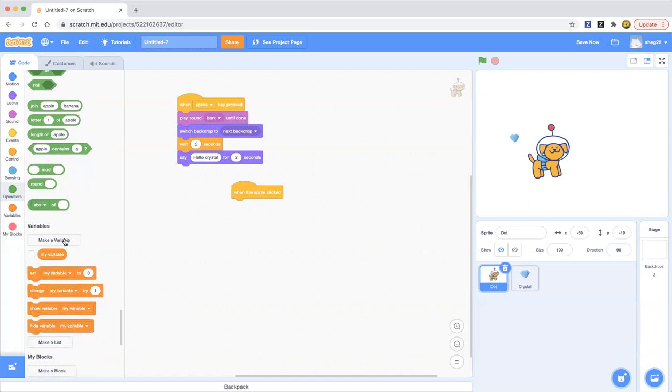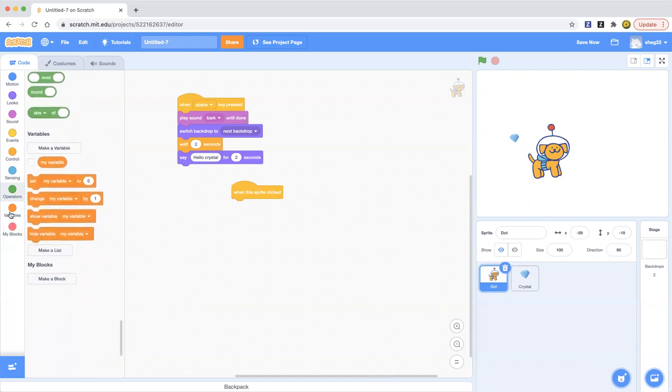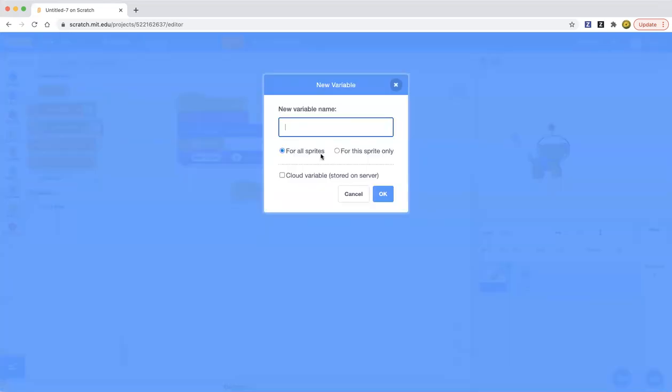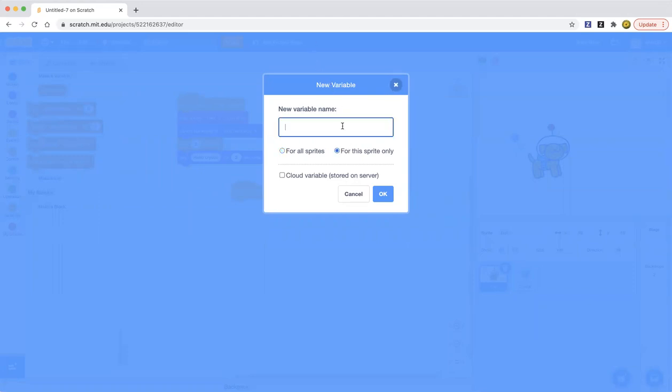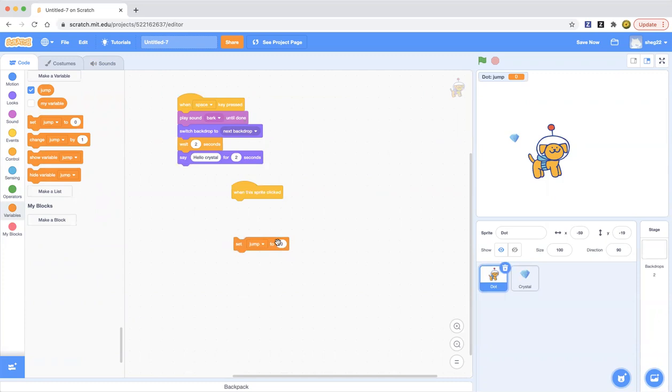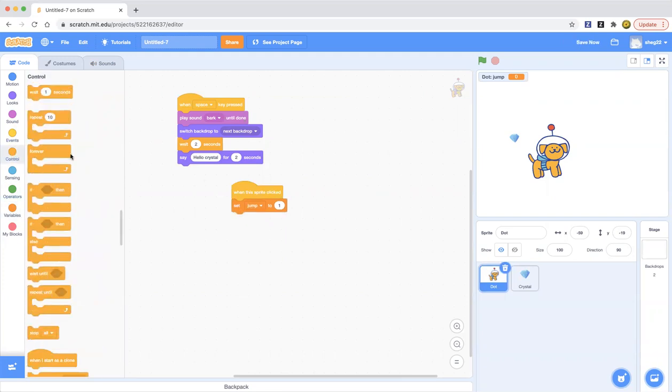Now the variables are something. So for example, you wanted to make a variable for this sprite only named jump. Now if we want to jump, set jump to 0 and change it to 1 every time. So set jump to 1 every time when this sprite is clicked.